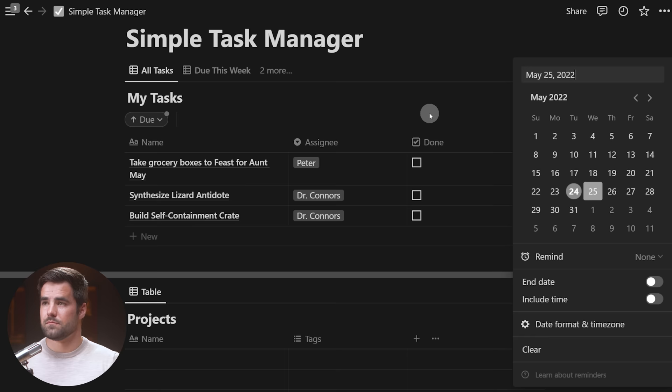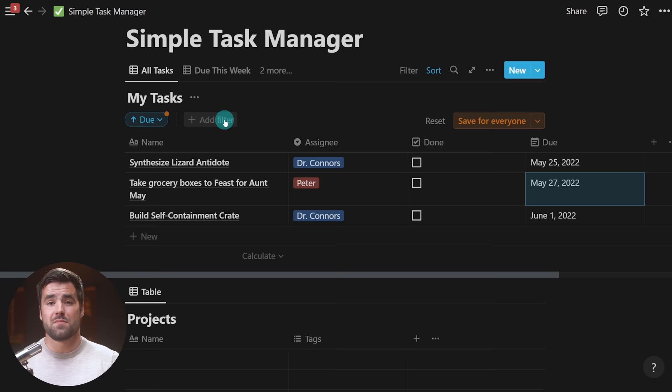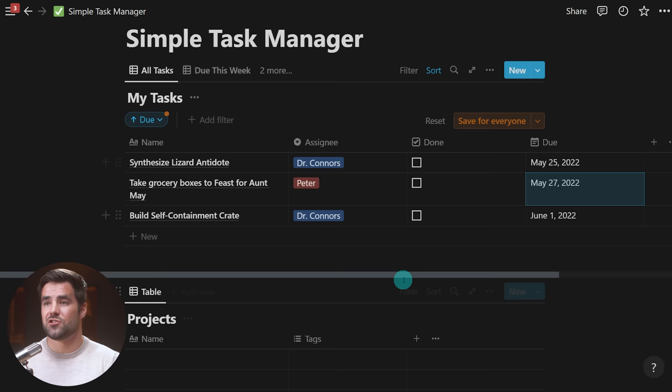One thing you'll notice when you create a sort or filter criteria is that if your database is shared with another person, you'll see a 'Save for Everyone' button along with a reset option. Currently my sort criteria is only visible by me, which can be very useful if you have shared database views with team members. If you want to see the data a certain way but don't want to change it for anyone else, don't click that button. But if you want it to be permanent, do click 'Save for Everyone.'